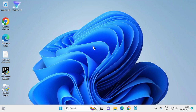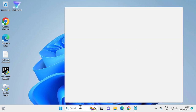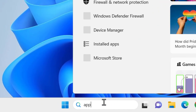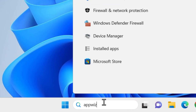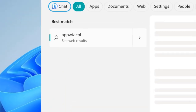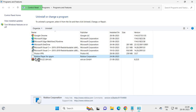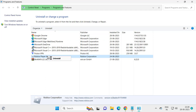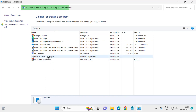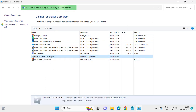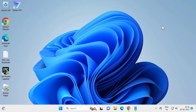Go to Search and type 'appwiz.cpl', then click on it. Find the Roblox Player, right-click on it and select Uninstall. Go ahead and uninstall the Roblox Player, then close out of the window.